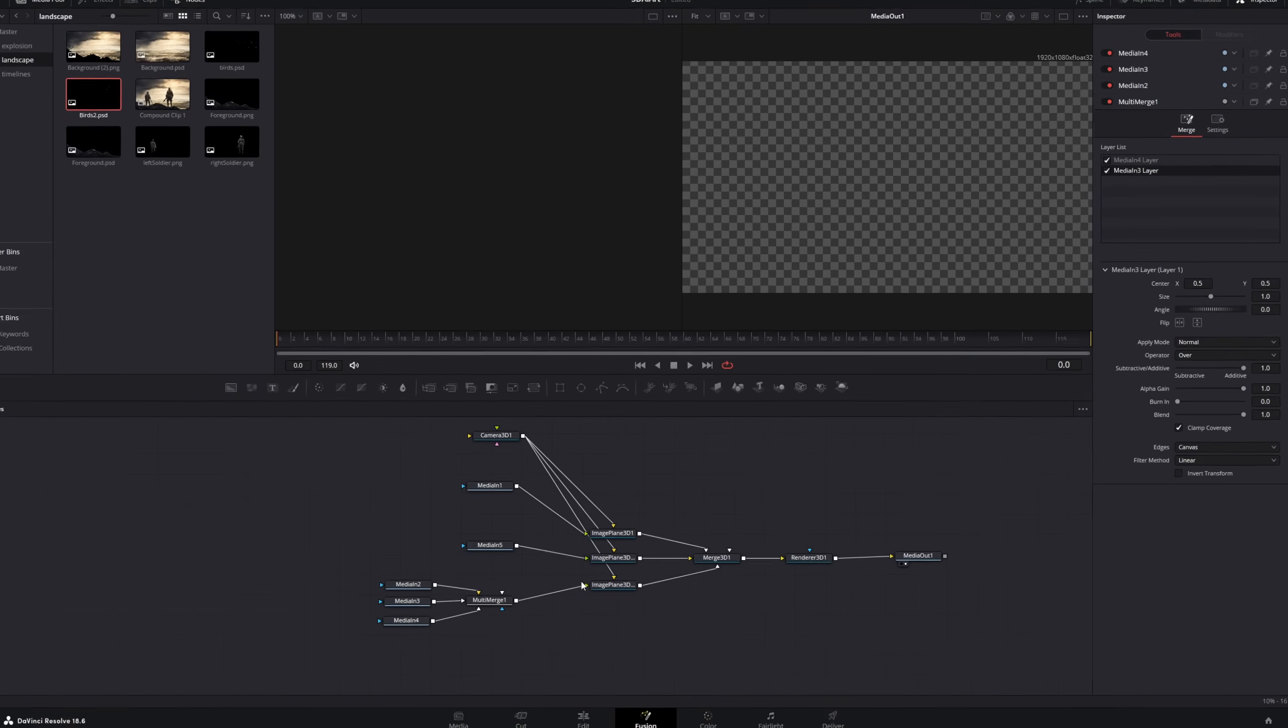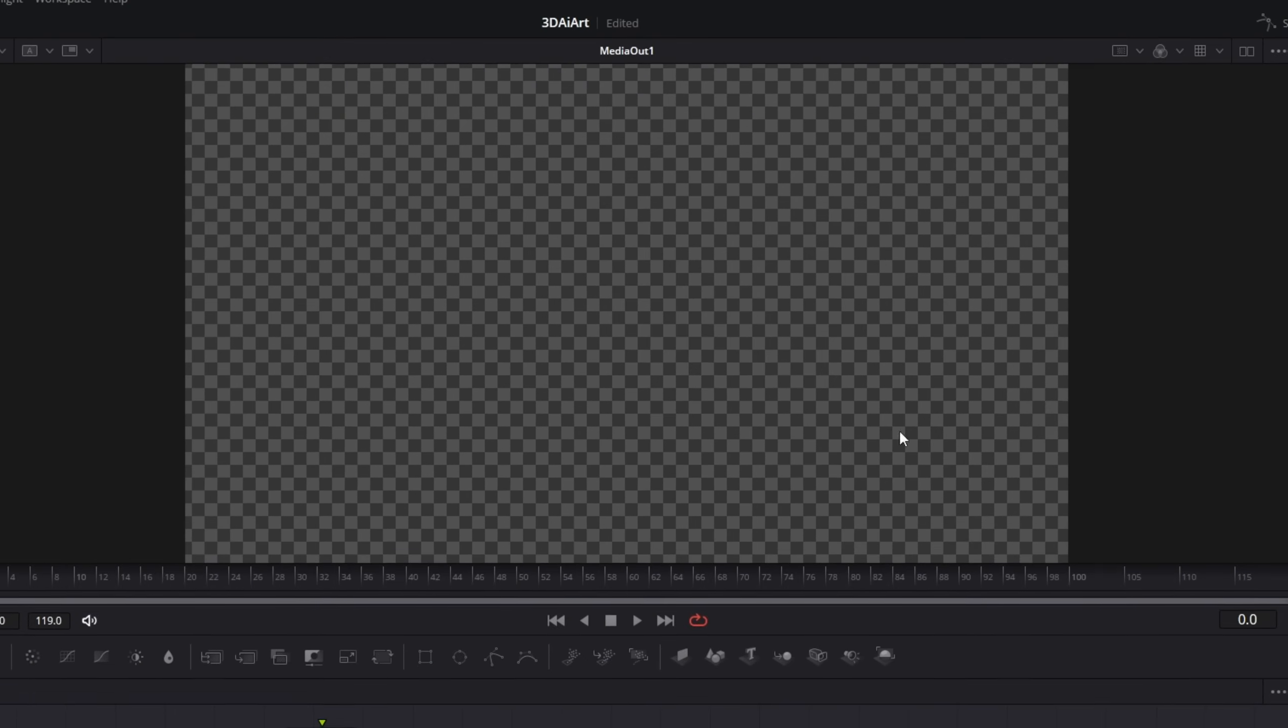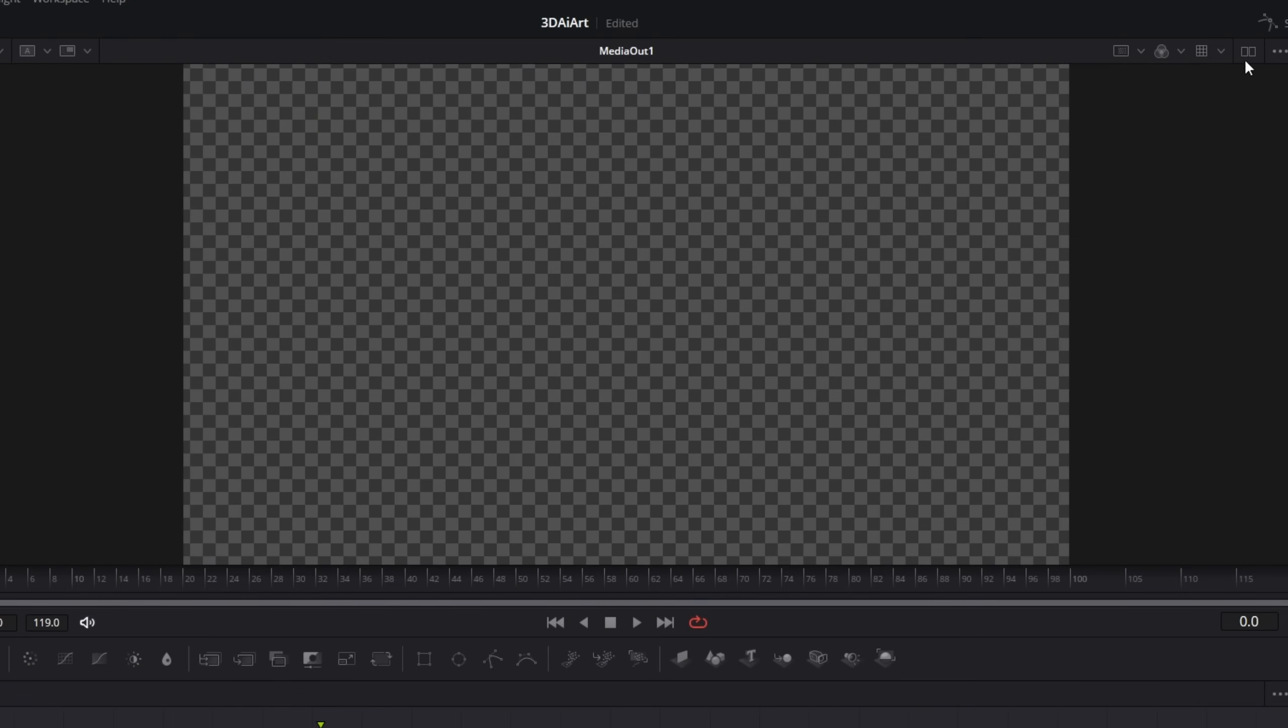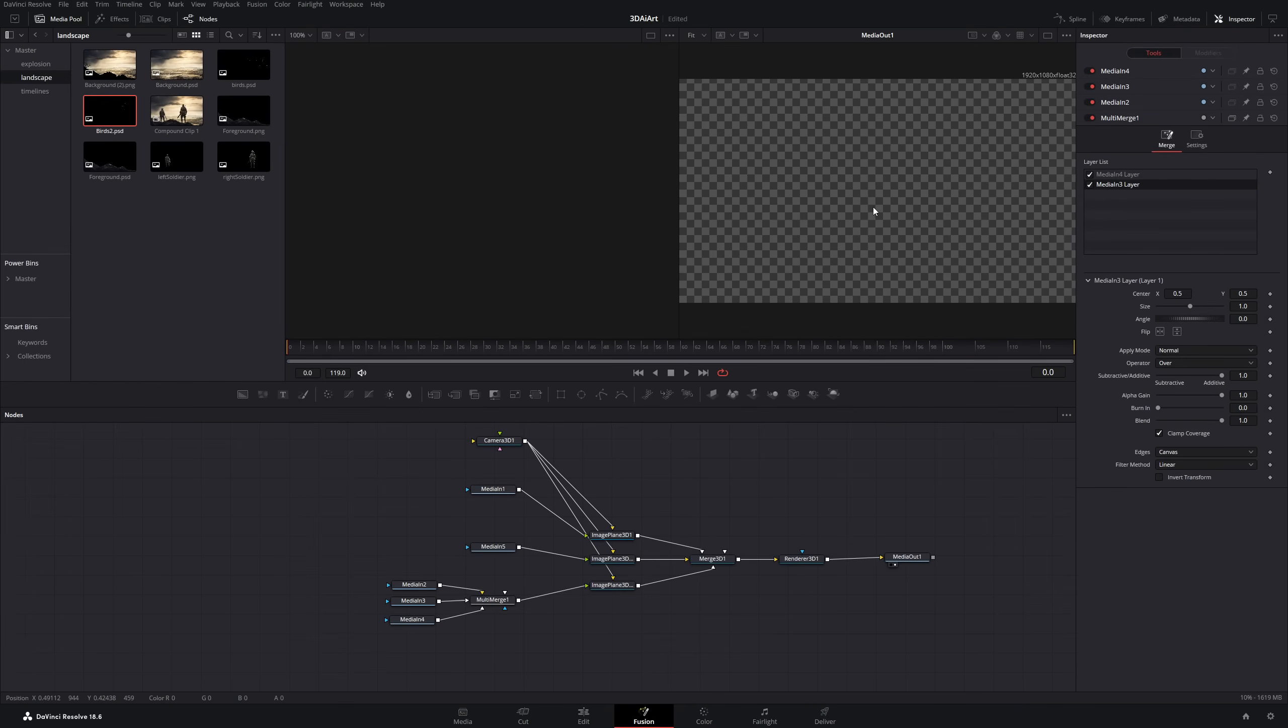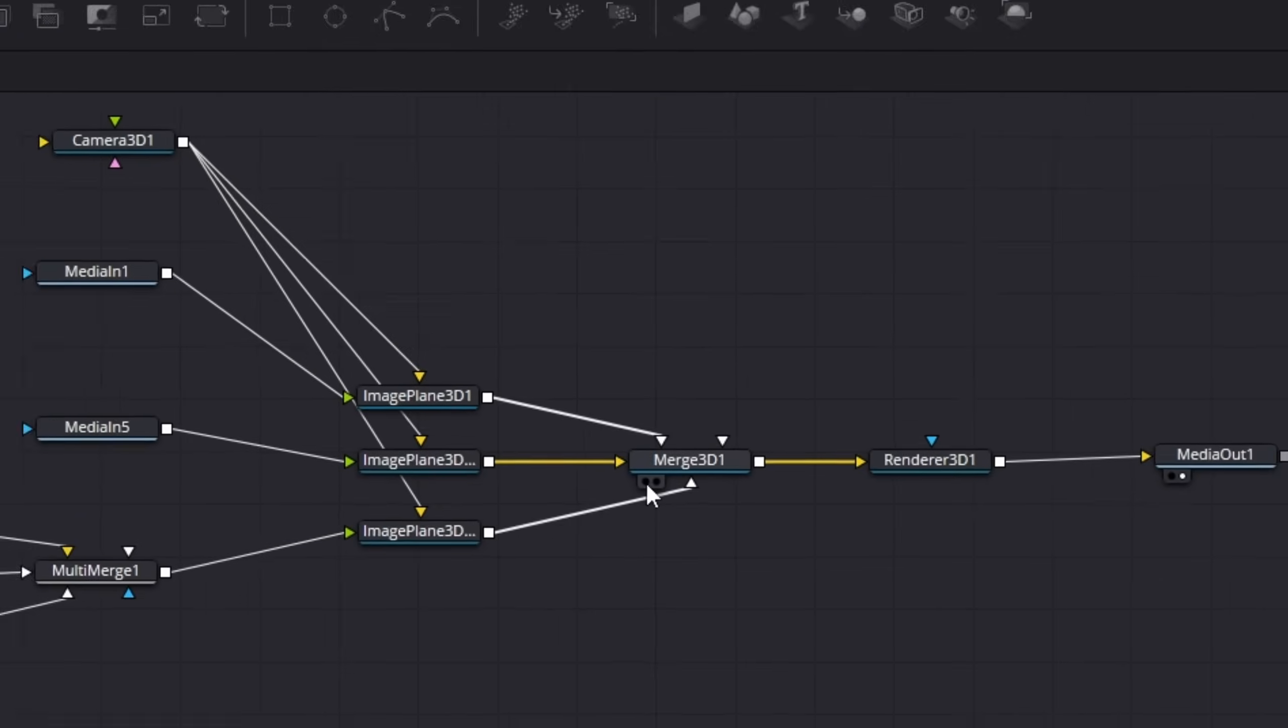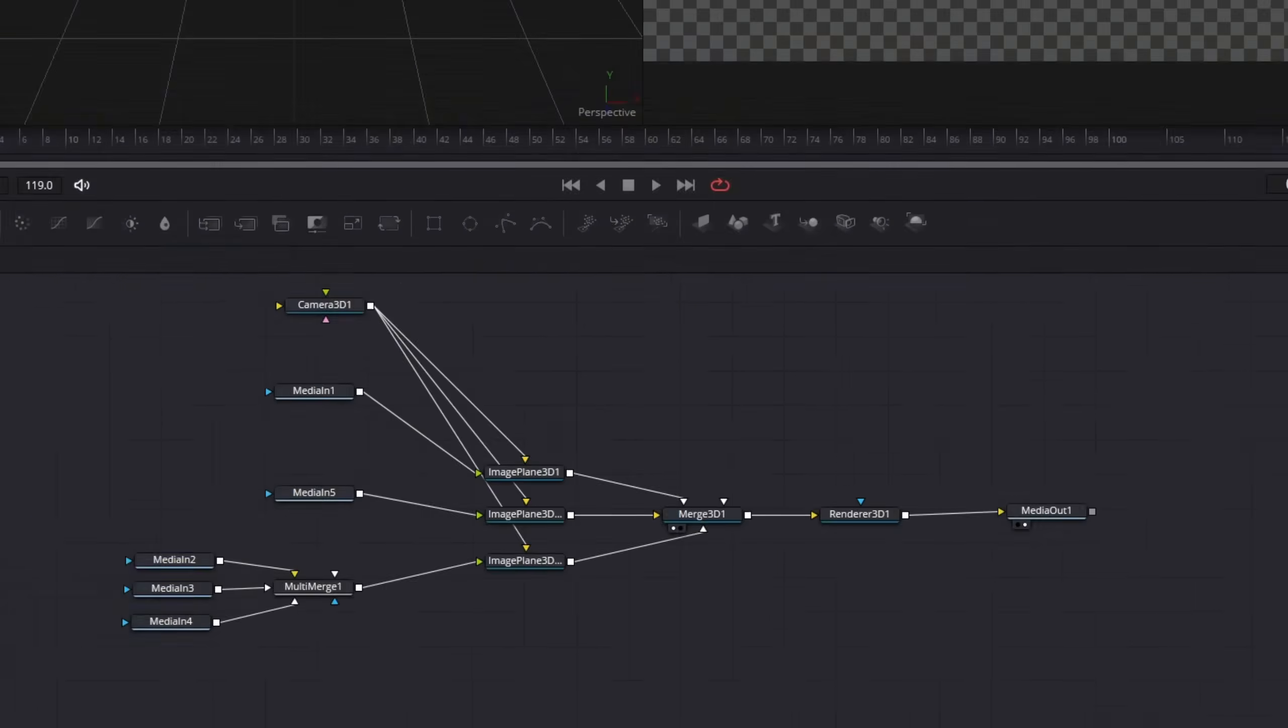To make our 3D space visible, make sure you are in the split view mode. If you only see one viewer, click on the split view icon. Then click on this little circle on the merged 3D node to enable our 3D space rendering.